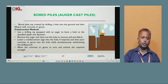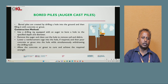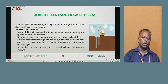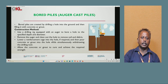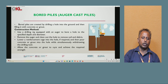Next is bored pile. Bored pile is created by drilling a hole into the ground and then filling it with concrete. Construction method: Use drilling rig equipment with an auger to bore a hole to the specified depth and diameter. Remove the auger and clean out the hole to remove soil and debris. Lower the reinforcement cage into the hole if required, then pour concrete or grout into the hole while simultaneously withdrawing the drilling tool. Allow the concrete or grout to cure and achieve the required strength.